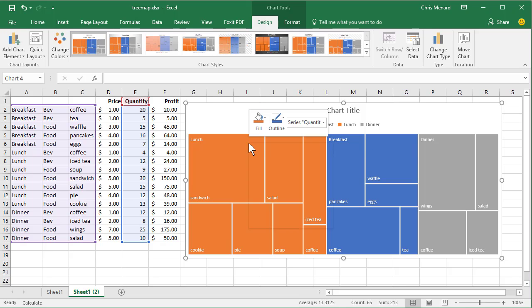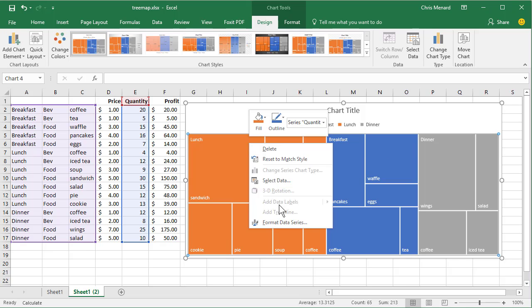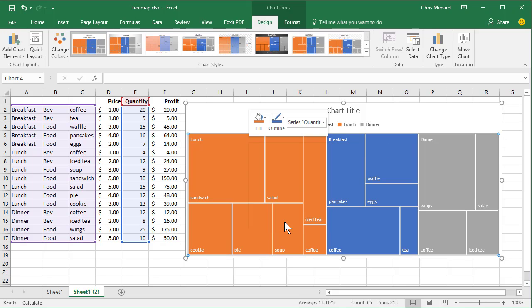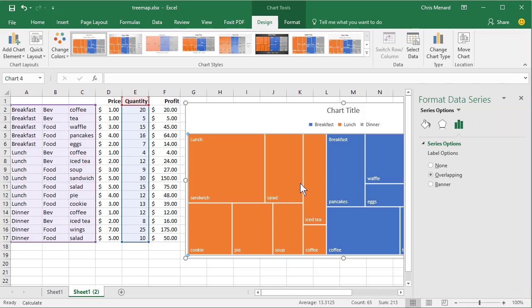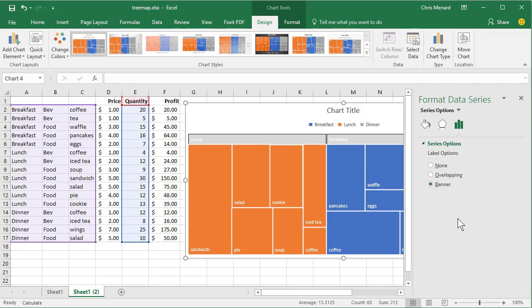You can right click on any one of these. Format the data series. Instead of overlapping, let's make it Banner.